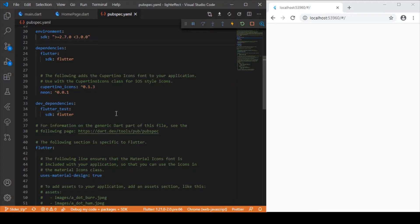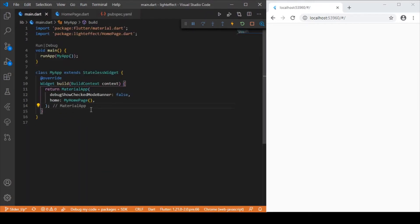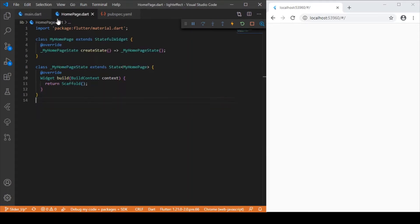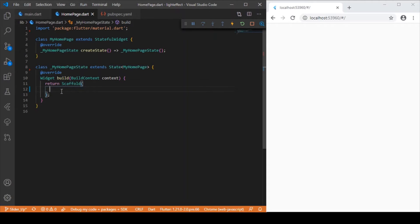First we need to add the neon dependency in the pubspec. After adding that, in the main.dart file I'll be navigating to the home page, and in that file we will be developing the output we discussed. Now let's get started with creating the simple stuff.